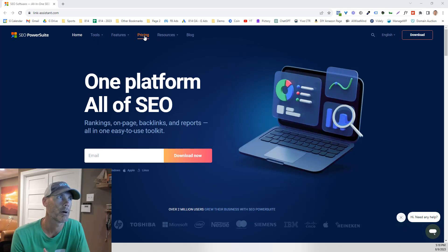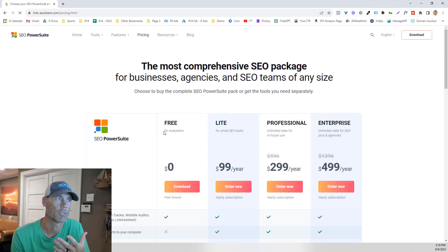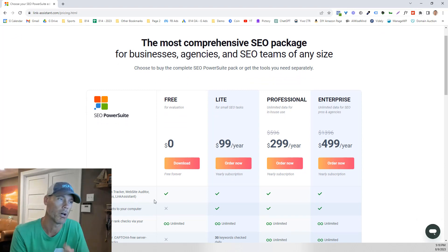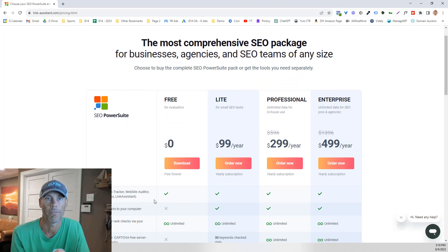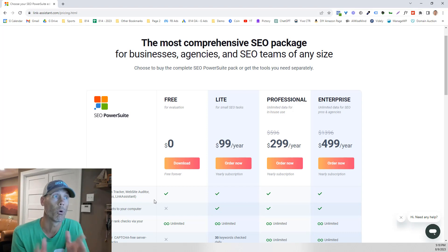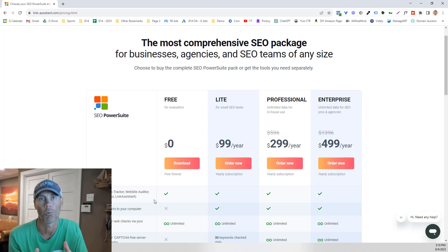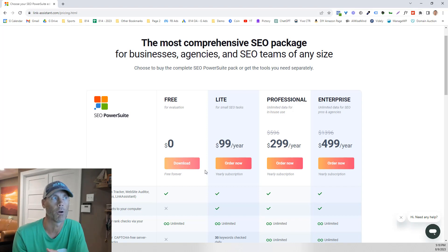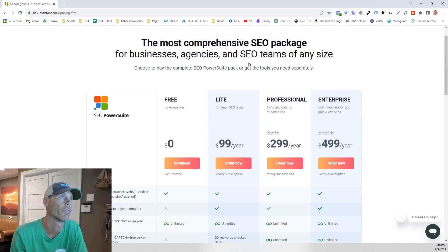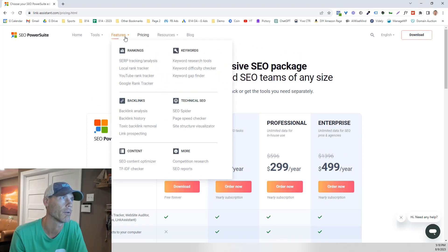First we're going to talk about the pricing. There is a free tool — a free trial — so I do want you to check that out. I'll have a link below, and if you want to start up, I can get you a discount. Try it for free and make sure it works for you. They have a number of different capabilities: free, light, professional, and enterprise. Most of you will probably only be looking at professional or light.